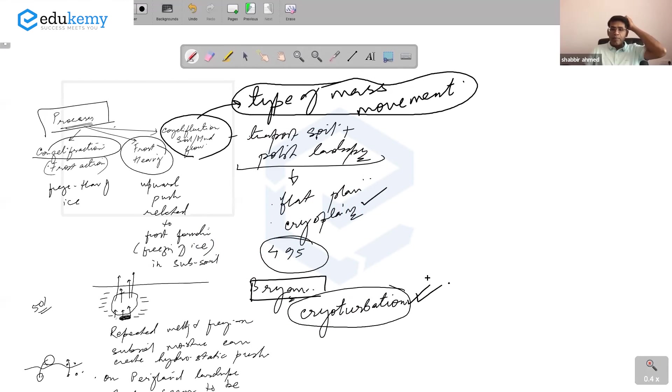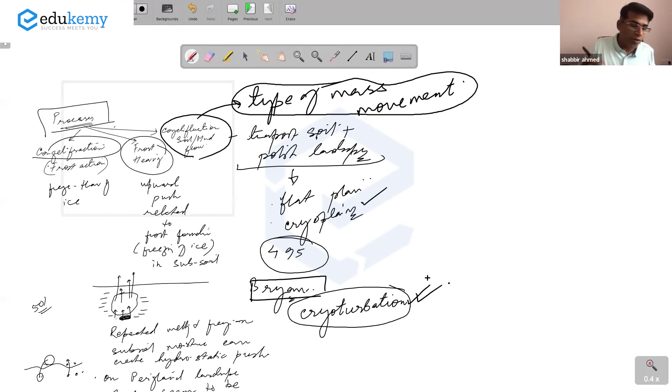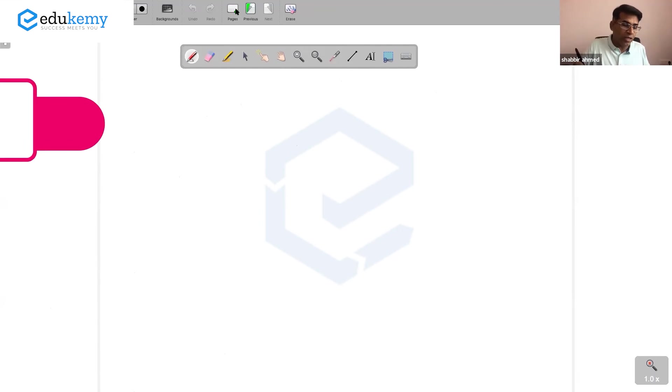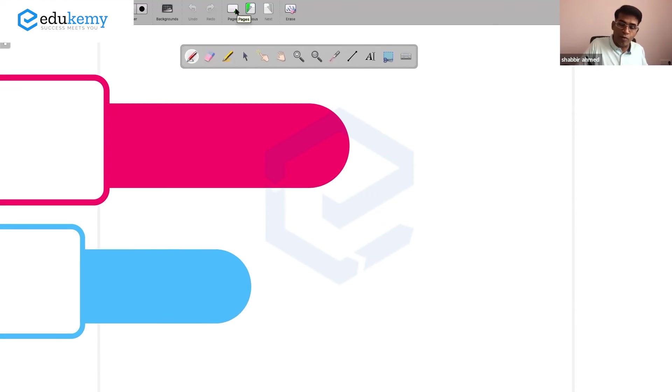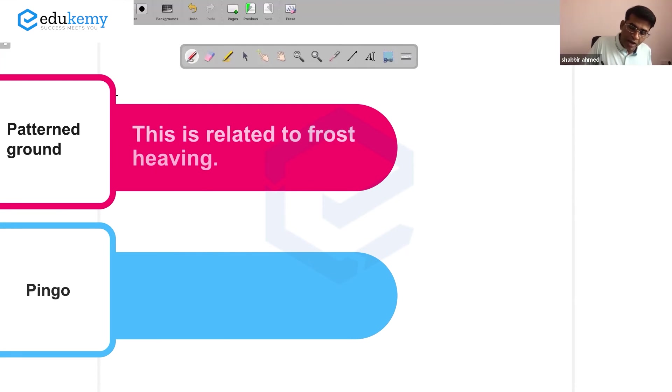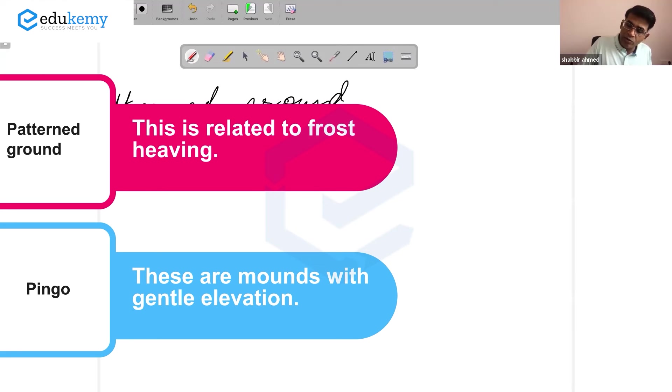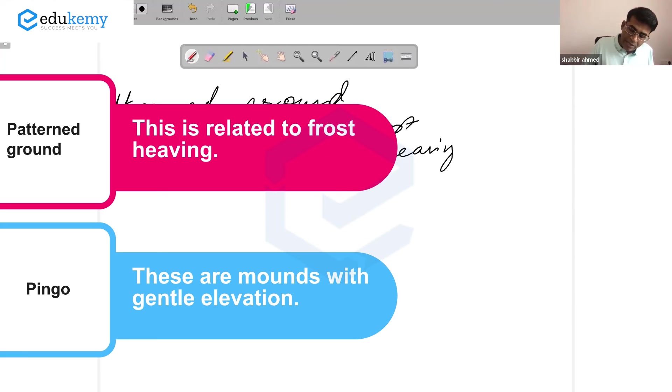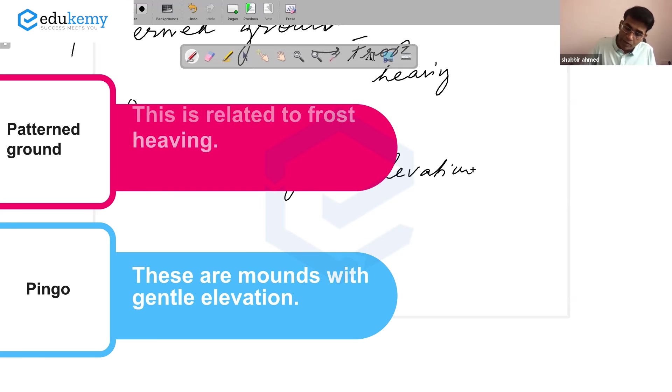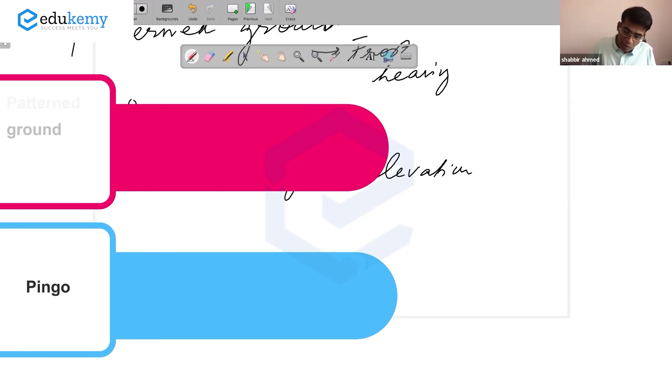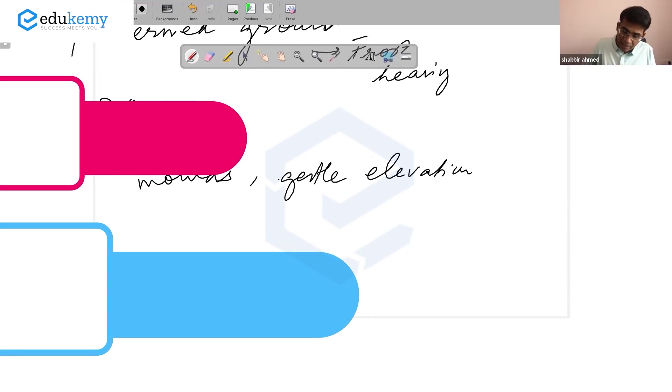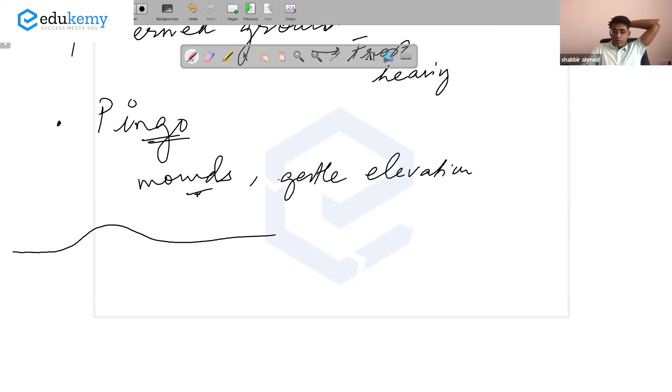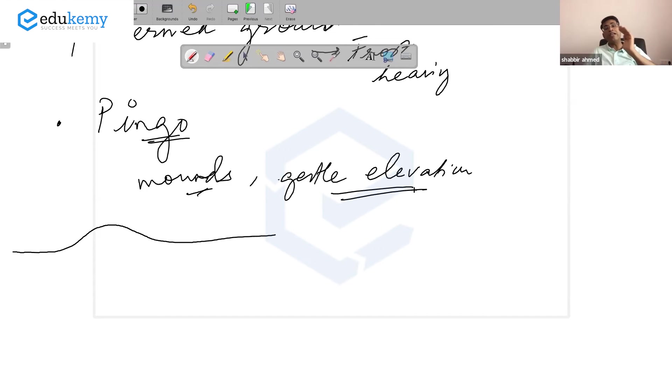Some landforms you must know: one is patterned ground, which is related to frost heaving, and another landform called pingos. Pingos are mounds, they are gentle elevations. A typical pingo looks like this, not a very large mountain - they are like mounds of gentle elevations.